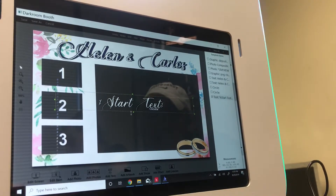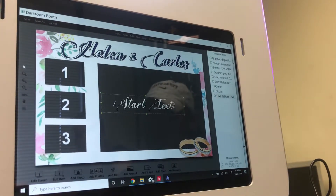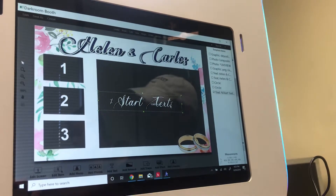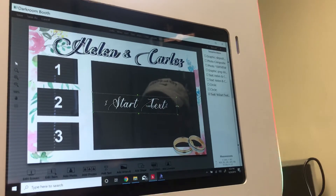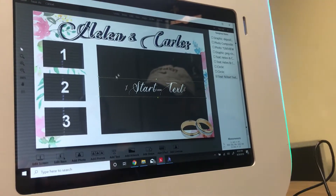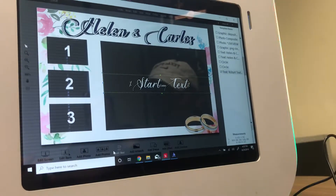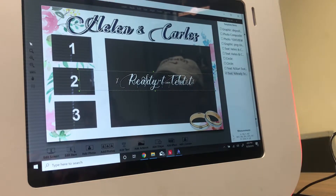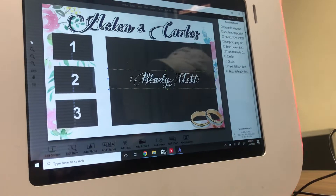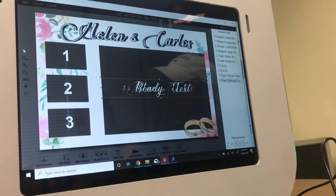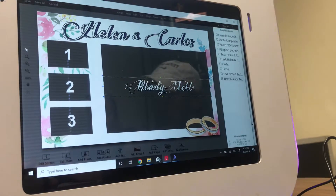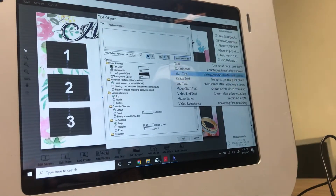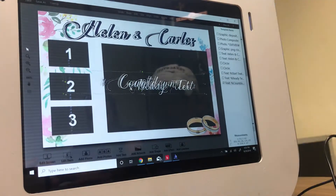First, add the Start Text — place it centered, aligned to the edge of the live view so it's centered. Next, add the Get Ready text and hit OK. Place it in the same area. It won't be visible until guests press the start button because it plays in sequence. Even if the text elements overlap each other right now, it won't affect the commands — they're already programmed to appear in order. Then add the Countdown text and make it a bit bigger.